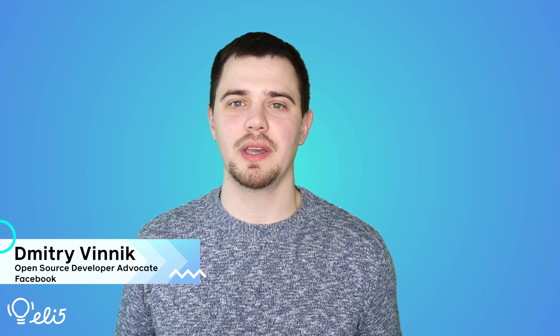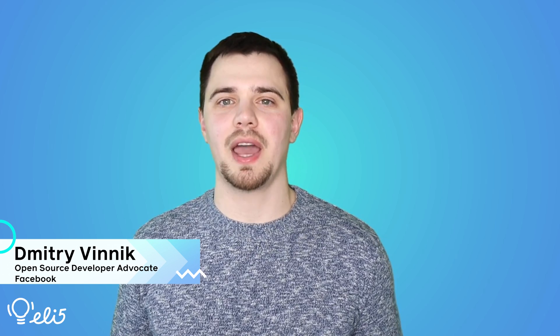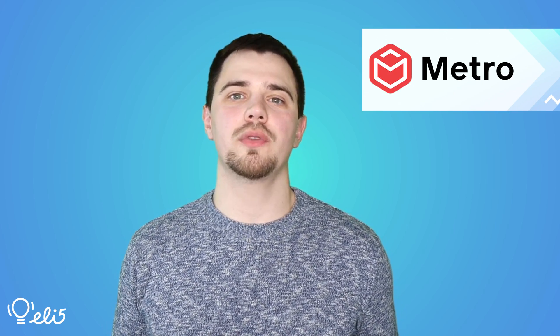Hello everyone, my name is Dmitry Vinnik and I'm a developer advocate on the Facebook open source team. Today I'm going to explain the project Metro to you like you're five years old.